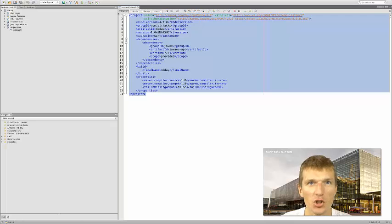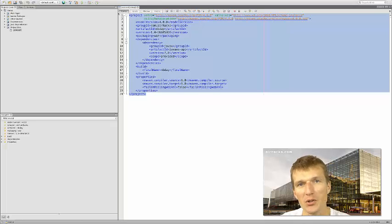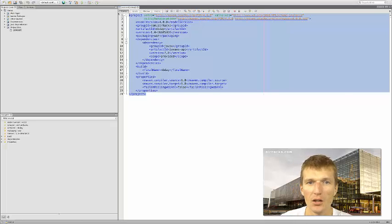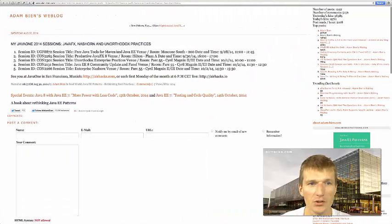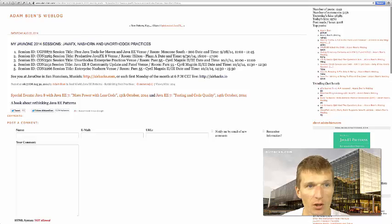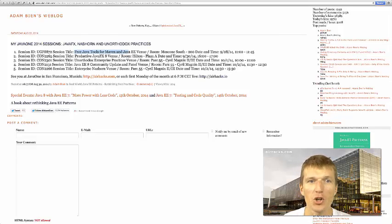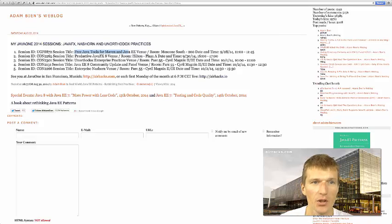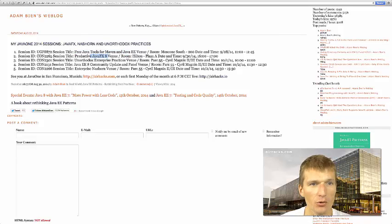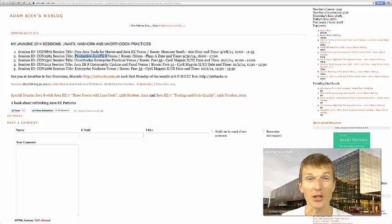See you at Java One at NetBeans Day and other sessions. I will deliver a couple sessions at Java One: free tools for Maven and JavaEE at NetBeans Day, then productive JavaFX where I'll use NetBeans to create JavaFX applications.